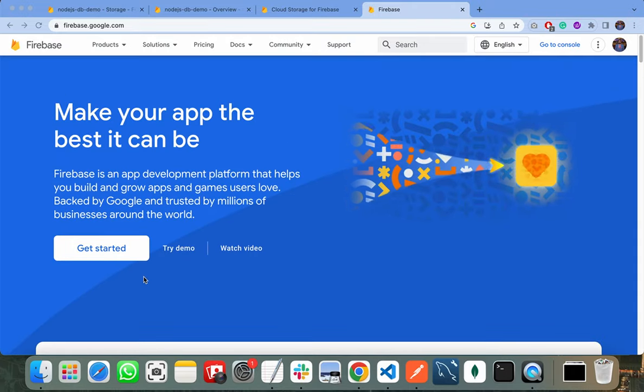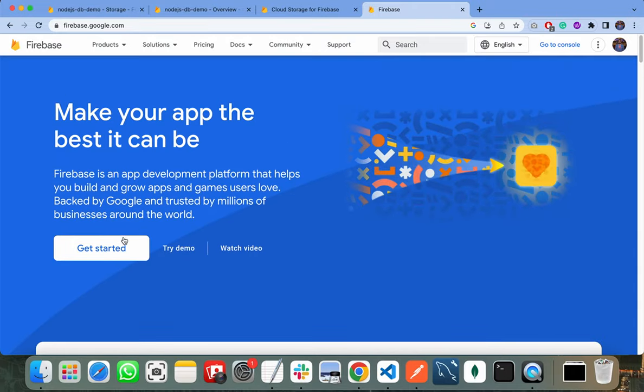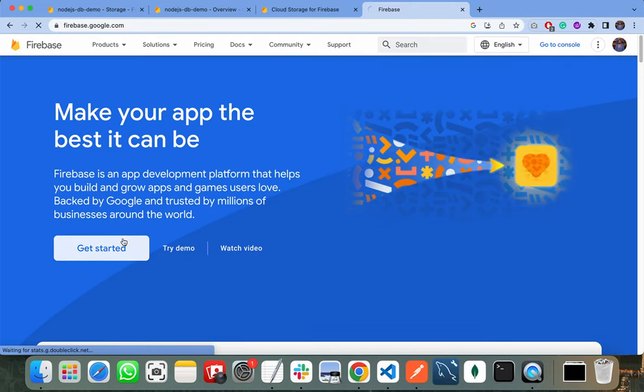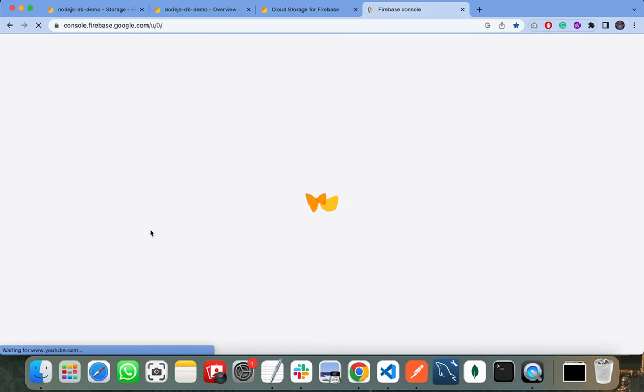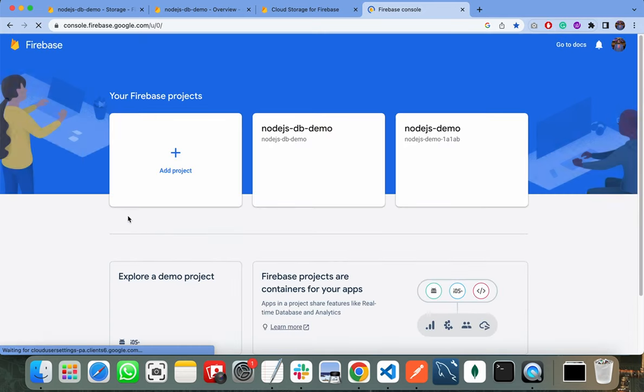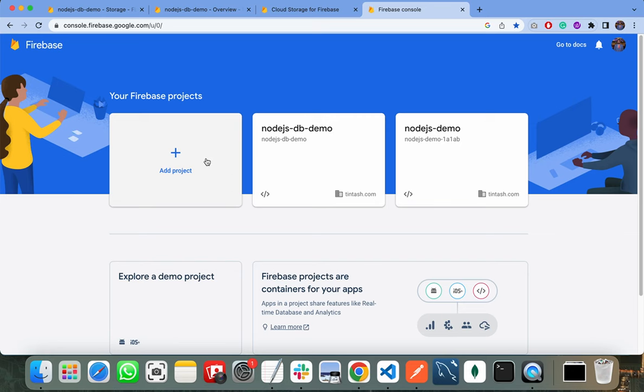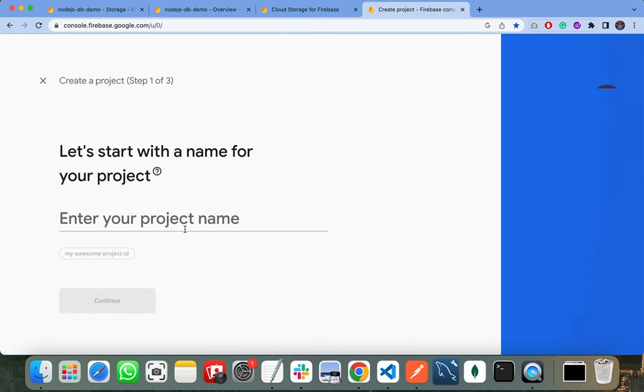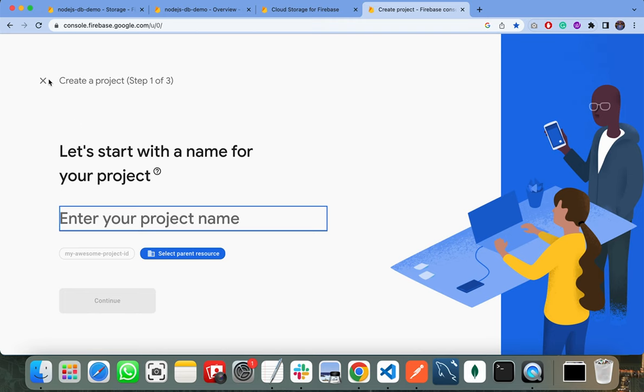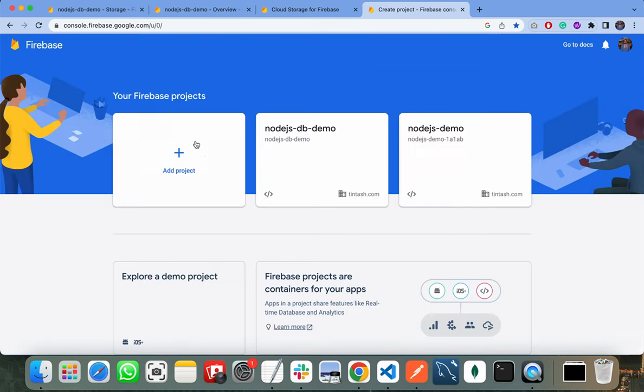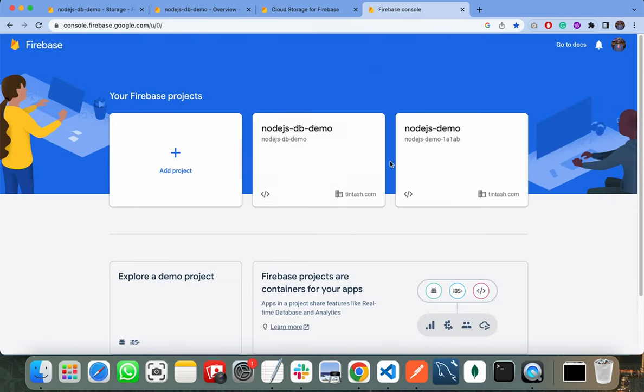As I have already created an account, I just need to click on Get Started and it will take me to my console. Firstly, you need to add a new project by giving the name of your project. Here I have already created some projects, so I need to select any of my projects.